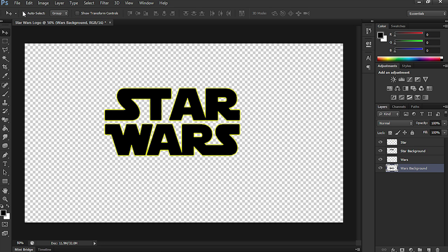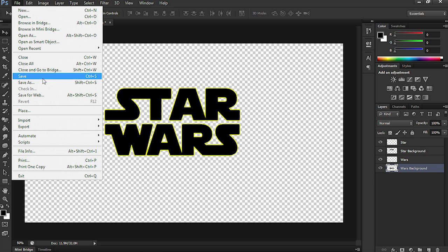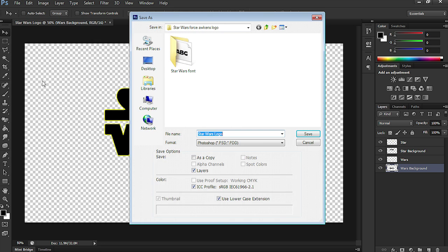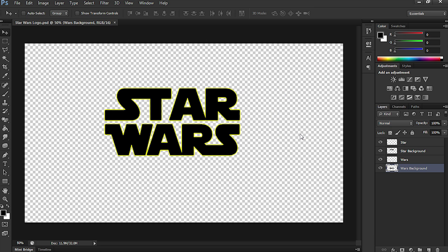So, let's go up to File, Save As. I'm just going to leave it the same, leave it as a PSD Photoshop file, make sure the layers is selected and save.